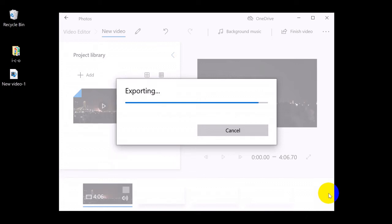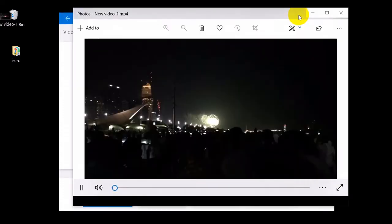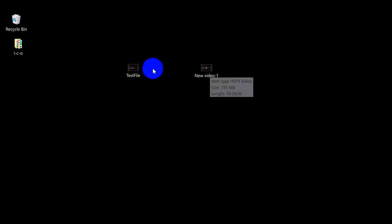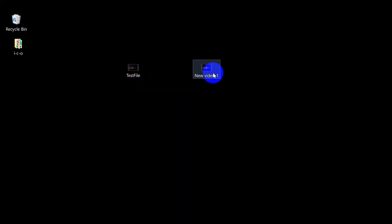By default, Video Editor will play the newly created video file. But let's skip this and check the file size of the original file against the new one.